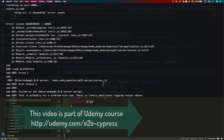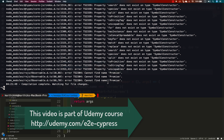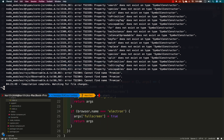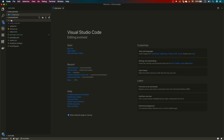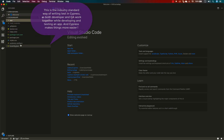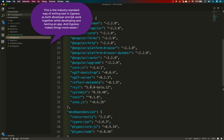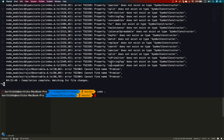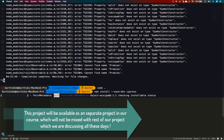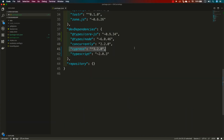I'll close the browser and stop the running server. Now I need to install Cypress inside this application. Opening the project in Visual Studio Code, you can see it has no Cypress dependency, so I will run `npm install --save-dev cypress` to install Cypress within our project.